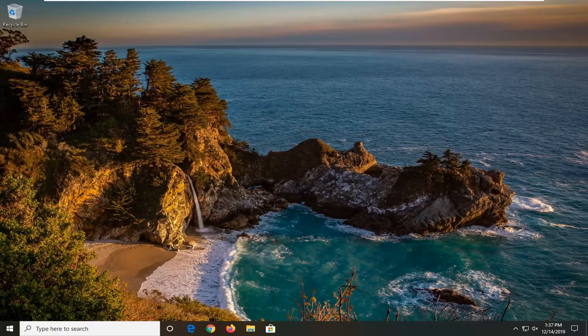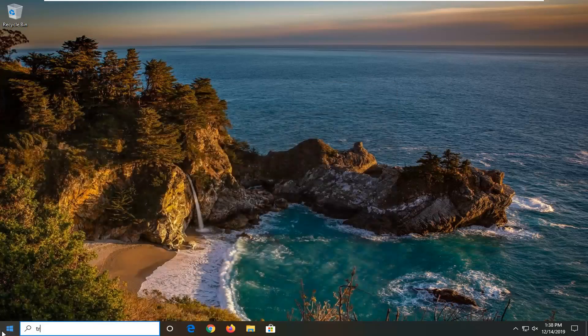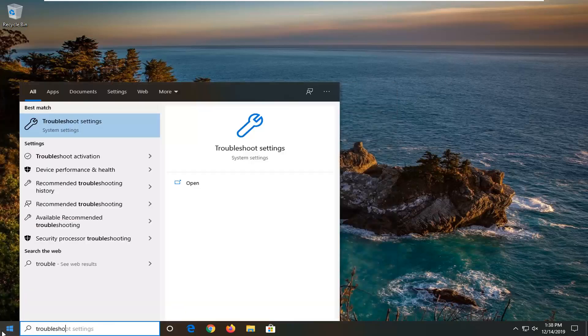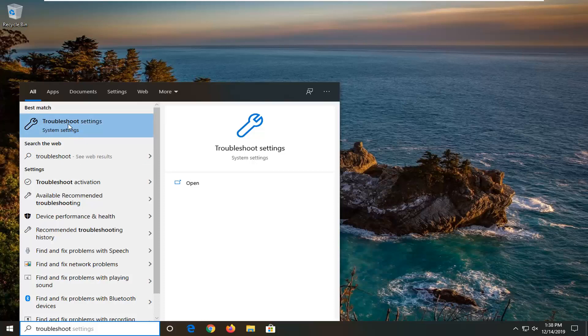And I actually will show one additional option that will involve going through the operating system. So we're going to open up the start menu, type in troubleshoot. Best match to come back with troubleshoot settings. Go ahead and left click on that.